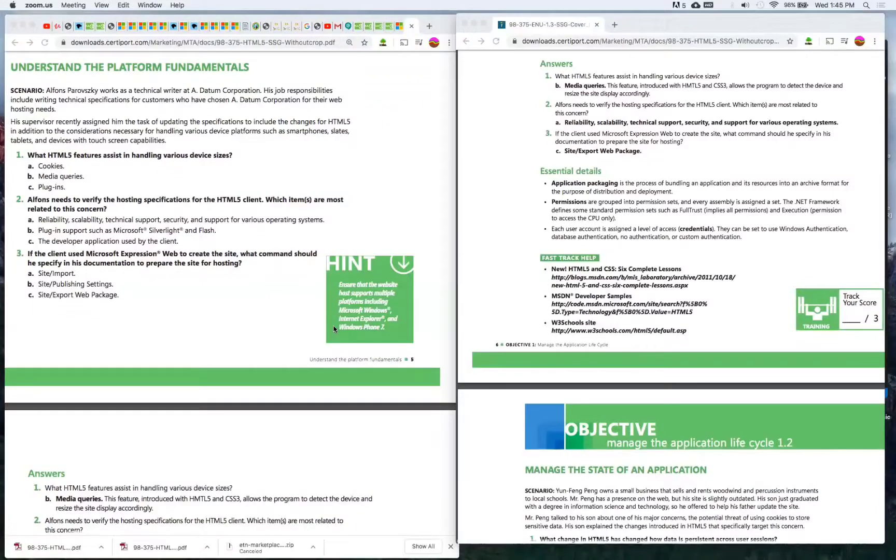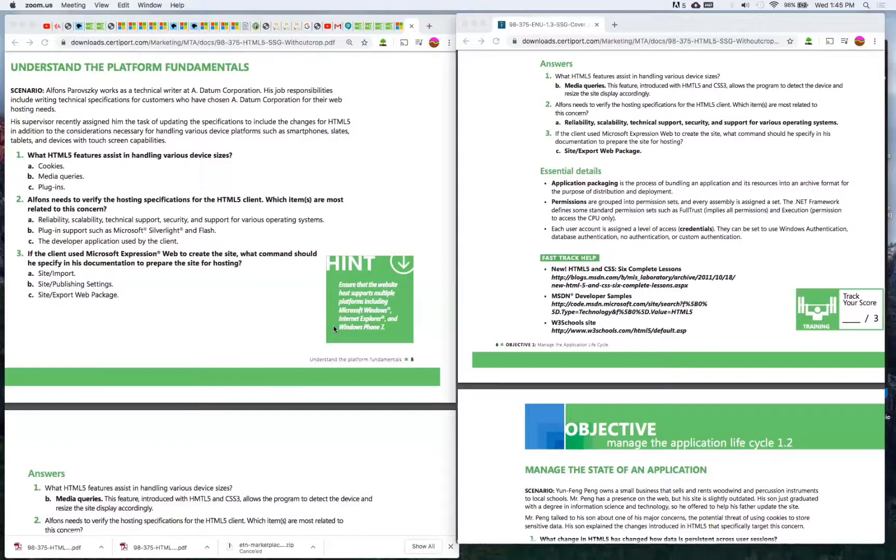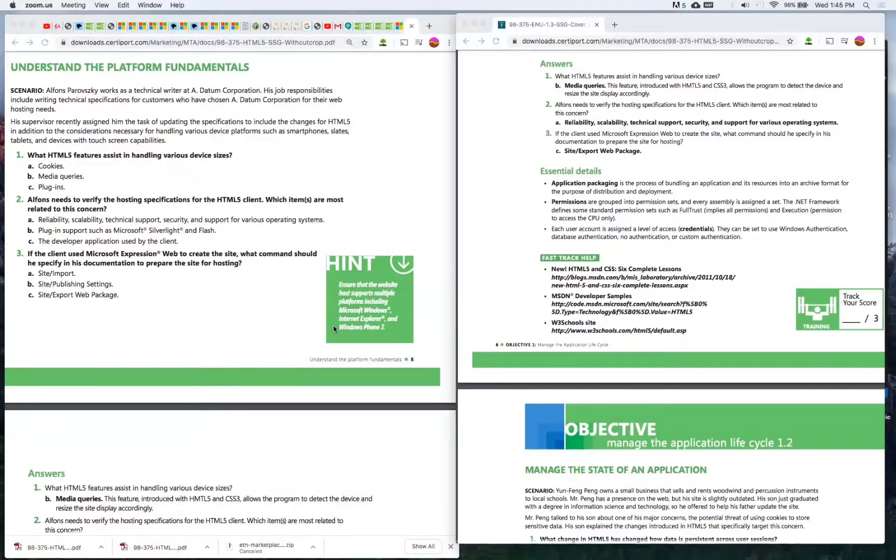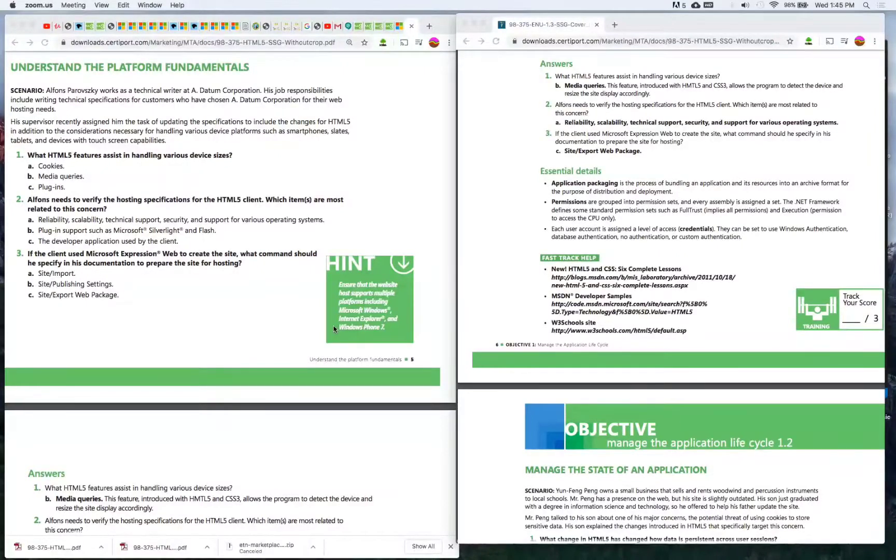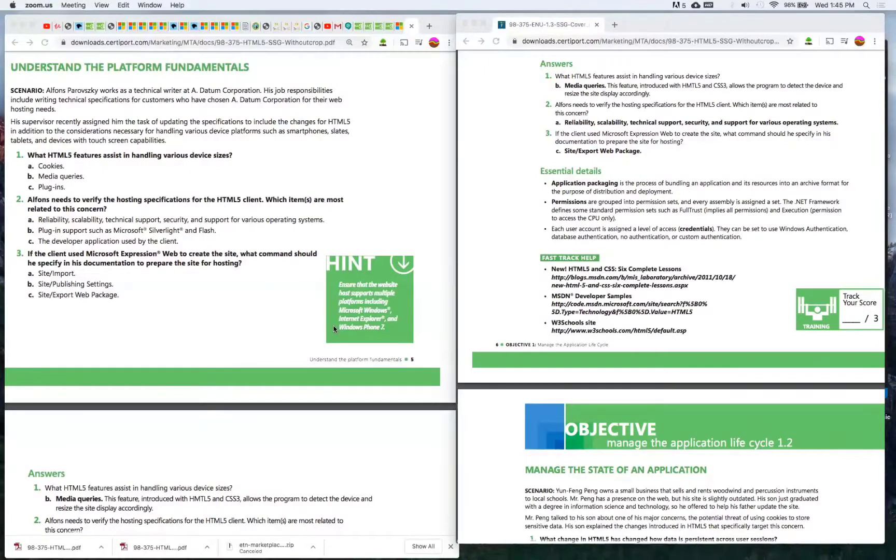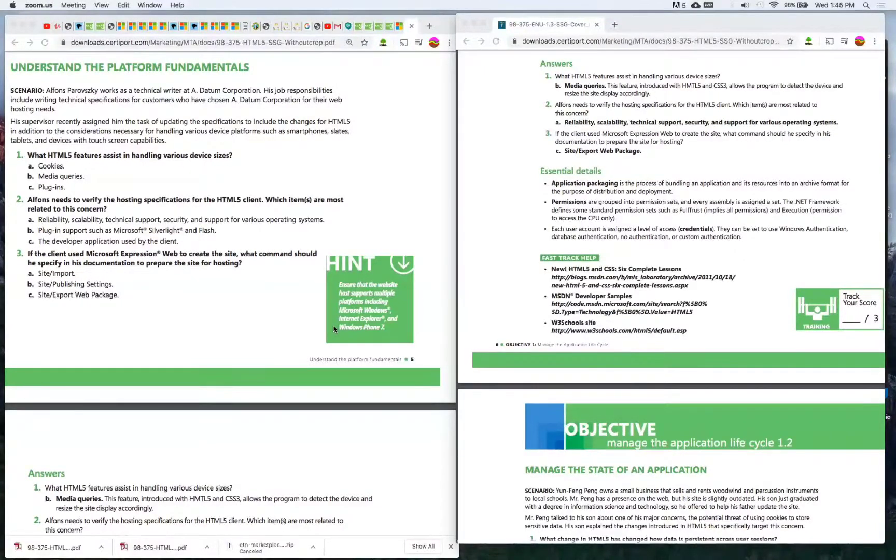The .NET Framework defines some standard permission sets such as full trust which implies all permissions, and execution with permission to access the CPU only. Each user account is assigned a level of access credentials. They can be set to use Windows authentication, database authentication, no authentication, or custom authentication.